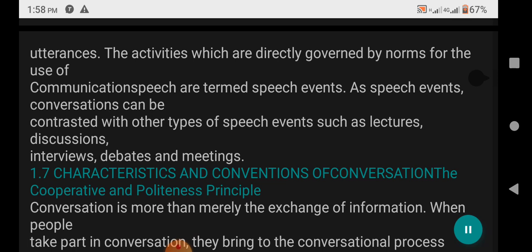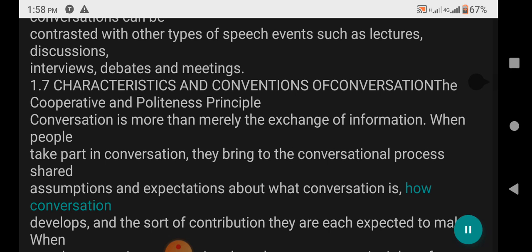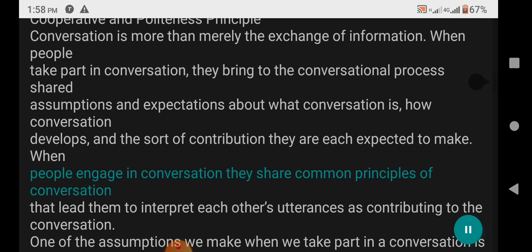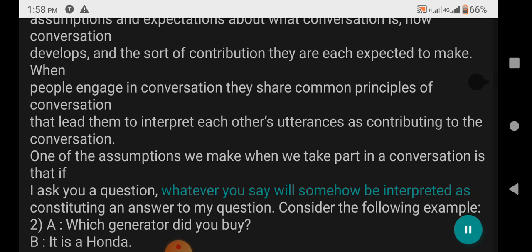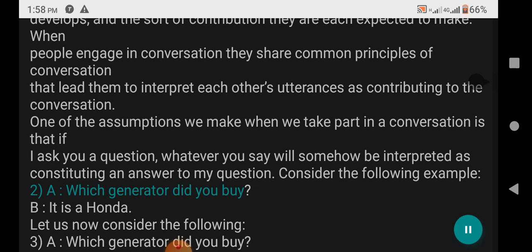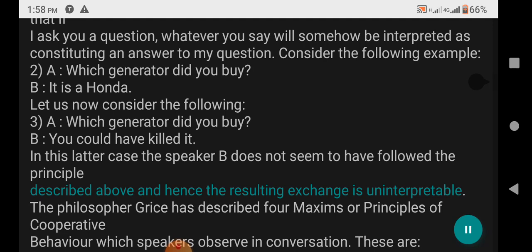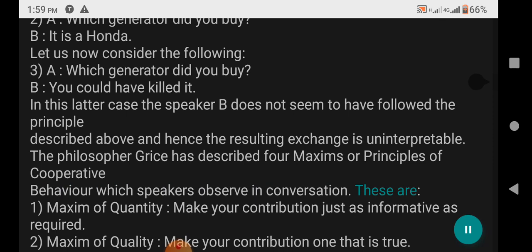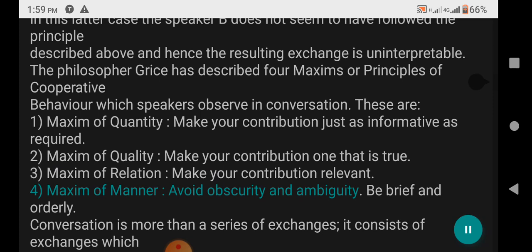1.7 Characteristics and Conventions of Conversation: Conversation is more than merely the exchange of information. When people take part in conversation, they bring shared assumptions and expectations about what conversation is, how it develops, and the sort of contribution expected. The philosopher Grice has described four maxims or principles of cooperative behavior which speakers observe in conversation: 1. Maxim of quantity — make your contribution just as informative as required. 2. Maxim of quality — make your contribution one that is true. 3. Maxim of relation — make your contribution relevant. 4. Maxim of manner — avoid obscurity and ambiguity; be brief and orderly. Conversation consists of exchanges initiated and interpreted according to intuitively understood and socially acquired rules and norms of conversational cooperation.